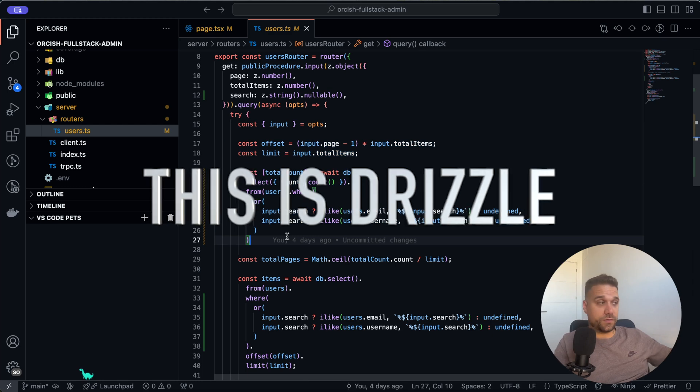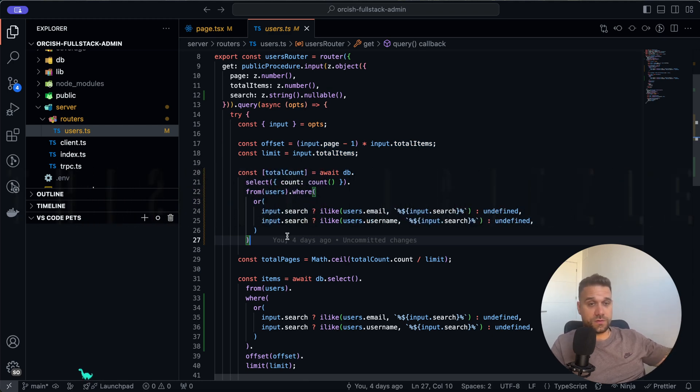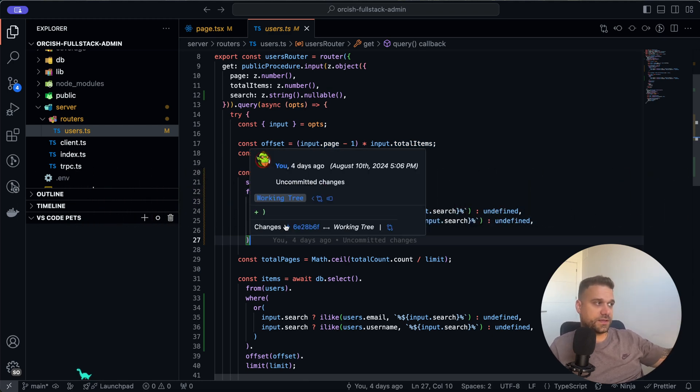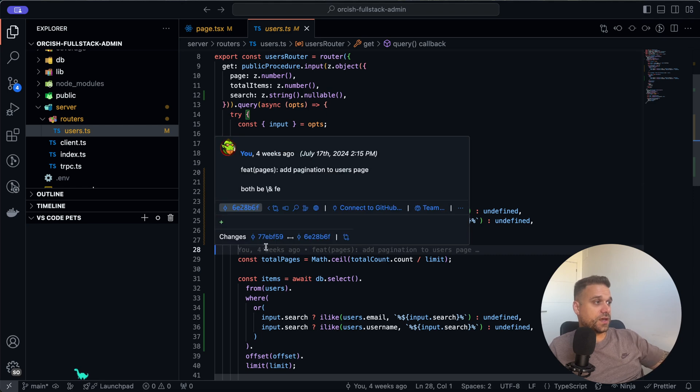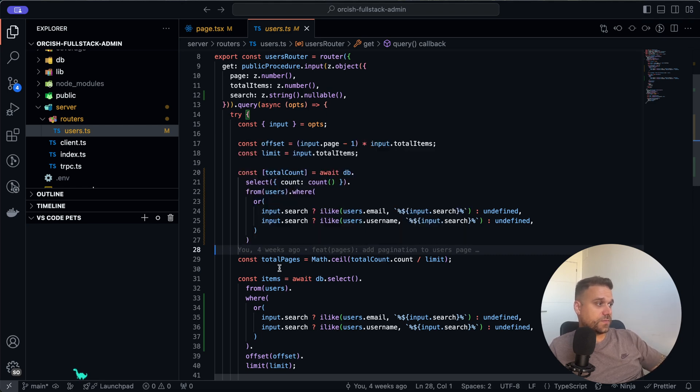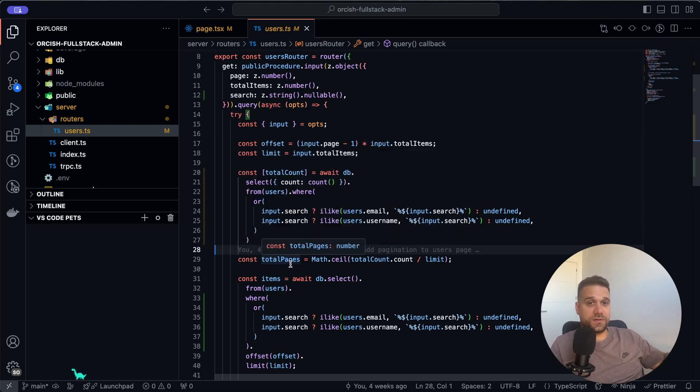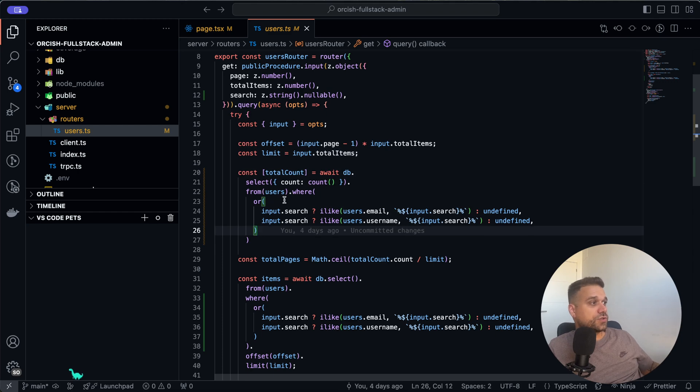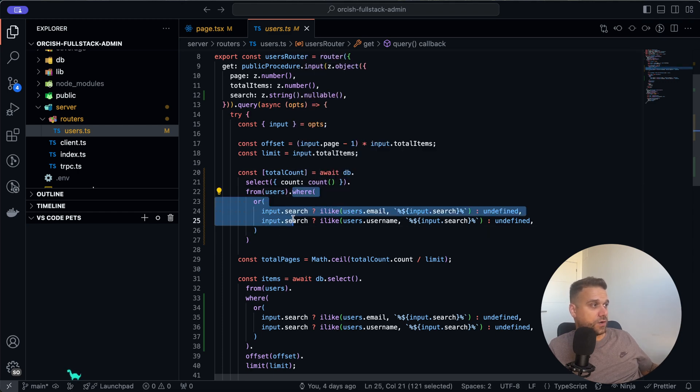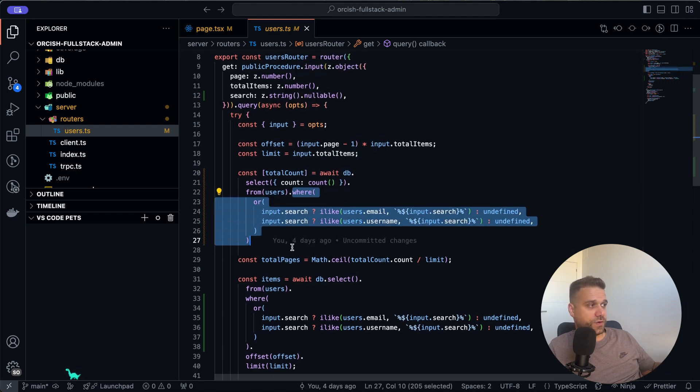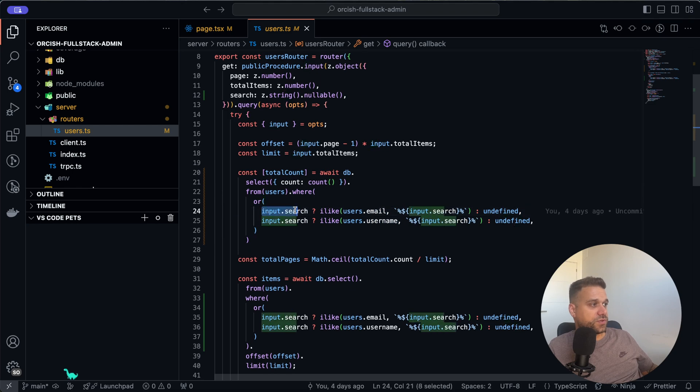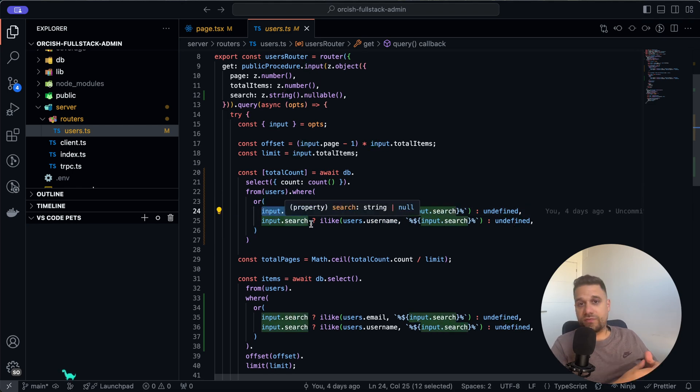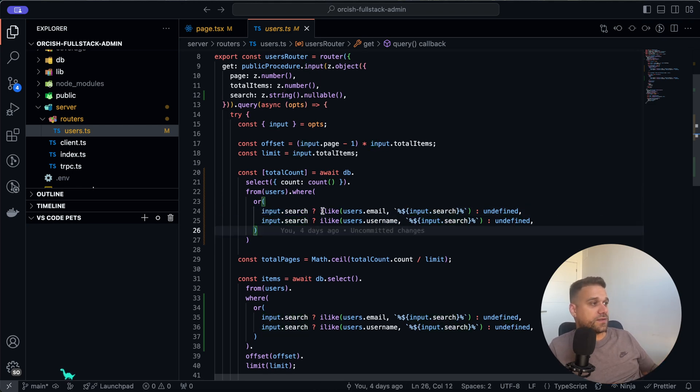Again, we are returning total count only because of pagination, but still we need to count all of our users and return how many users exist with our h-u-n filter, for example. So we are adding here our where inside of our query.